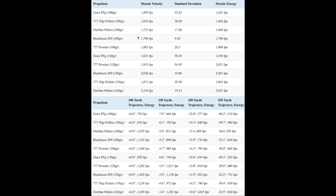At the same time, the Black Horn 209 and loose 777 loads were comparable in performance with a difference of approximately 100 feet per second in average velocity. However, both Black Horn 209 loads had by far the smallest standard deviation out of any load tested. Since standard deviation quantifies the amount of variation in a data set, this means that Black Horn 209 produced the most consistent velocities. More on this in a minute.